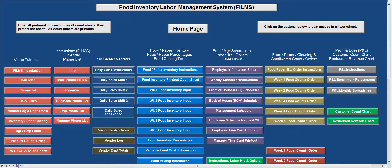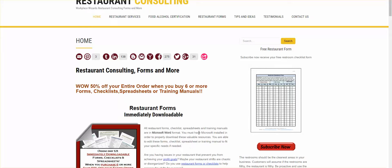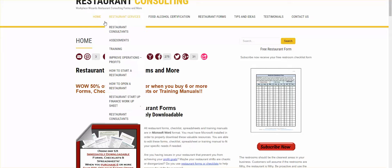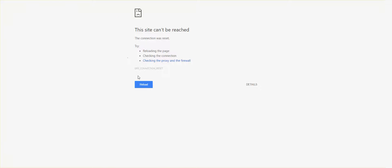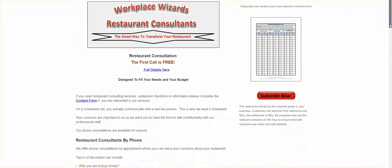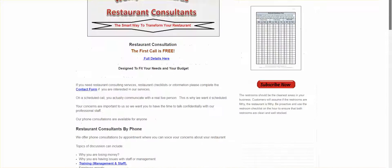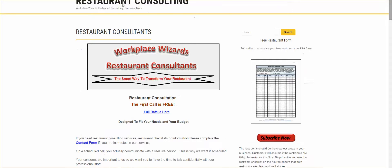If you want to know what they are, just go ahead to my website. That would be www.workplacewizards.com. It will bring you to this website. You can hit restaurant services. It gives you a bit of information on what services we offer to restaurants.